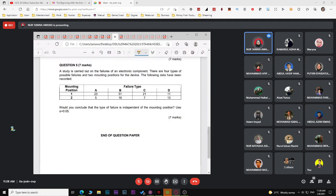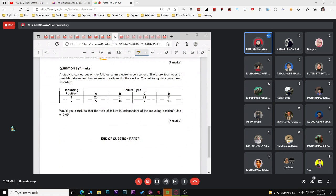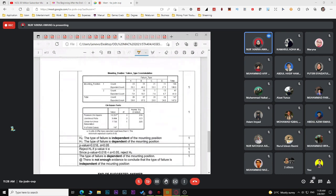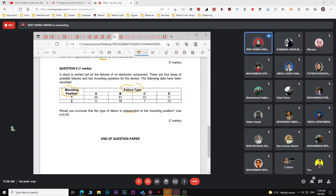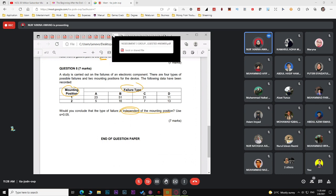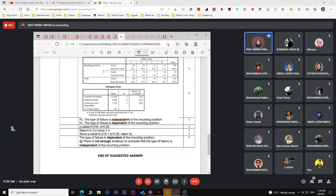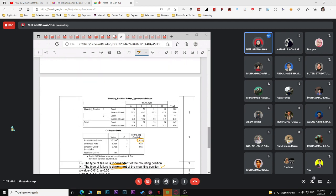For assignment question five on cross-tabulation with two categorical variables, use SPSS to get the cross-tabulation and chi-square test output. The question asks whether failure is independent of mounted position. Follow the question's wording: if it says 'independent', use 'independent'; if it says 'association', use 'association'. Make sure H0 is 'no association/independent' and H1 is 'association/dependent' — don't reverse them.